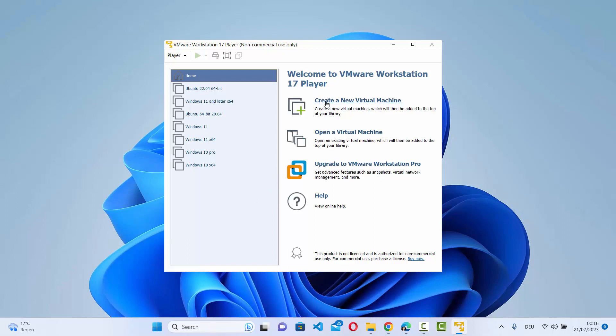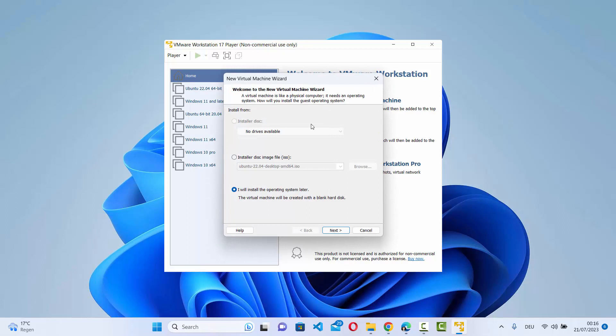Now you can start installing new virtual machines on VMware Workstation Player. Just click on Create a New Virtual Machine, and if you have an ISO file of any operating system you can install it and use it virtually on your host operating system. That's it for this video — I hope you enjoyed it and I will see you in the next one.